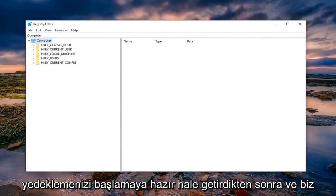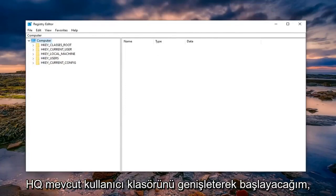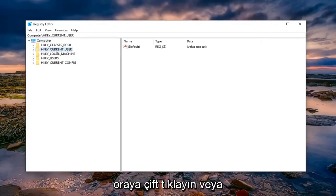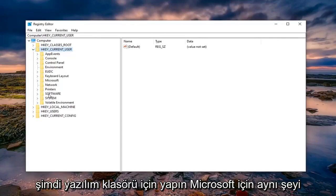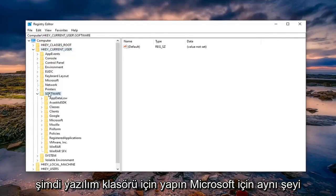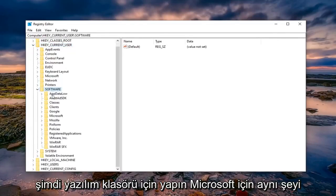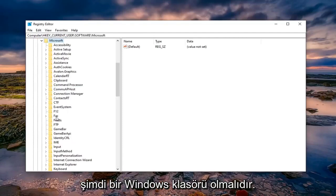Once you've made your backup, we're ready to begin. We're going to start by expanding the HKEY_CURRENT_USER folder. Either double click on it or left click on the arrow next to it to expand the drop down. Do the same thing now for the Software folder, and same thing for Microsoft.